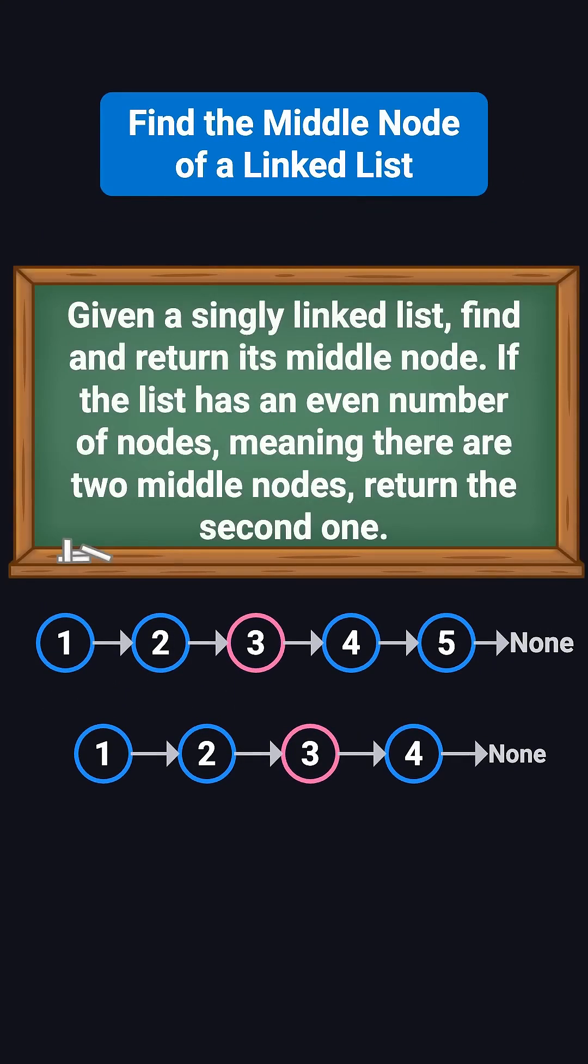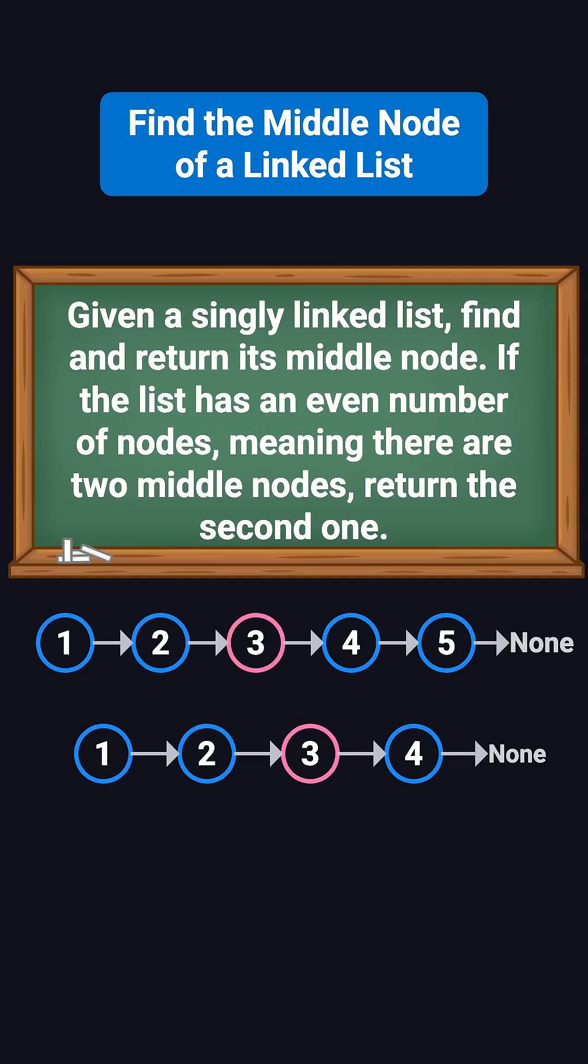Here's the problem. Given a singly linked list, find and return its middle node. If the list has an even number of nodes, meaning there are two middle nodes, return the second one.